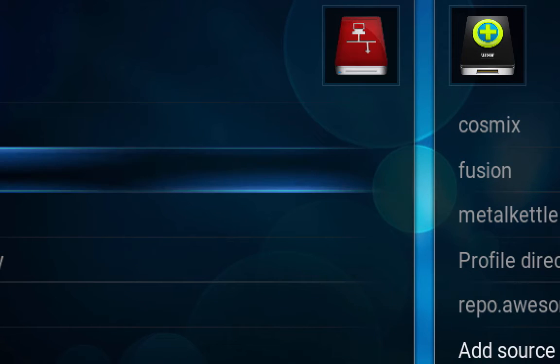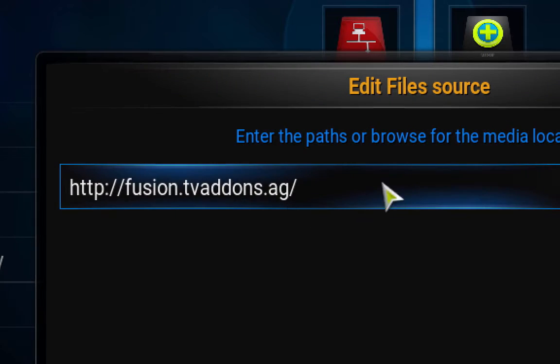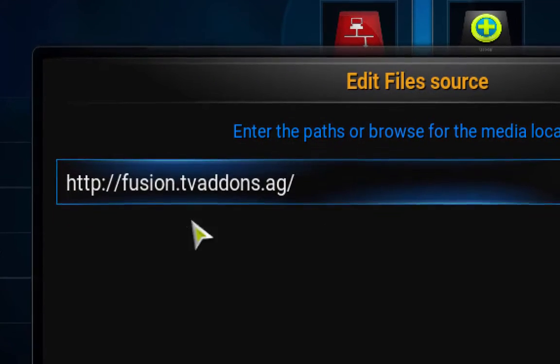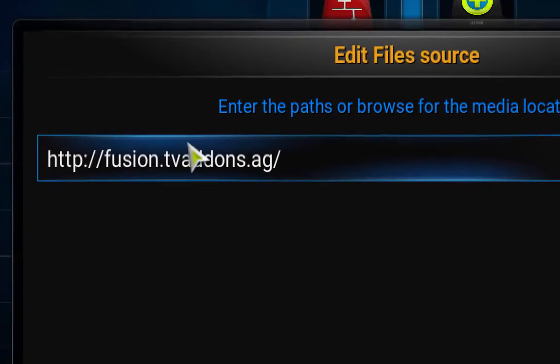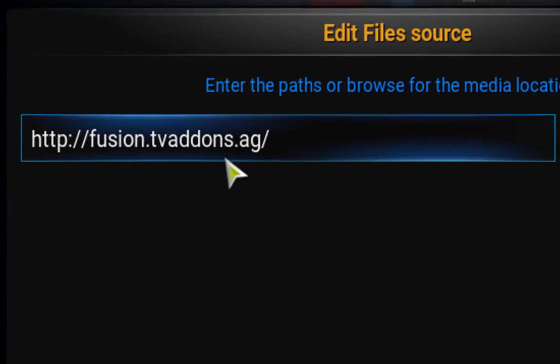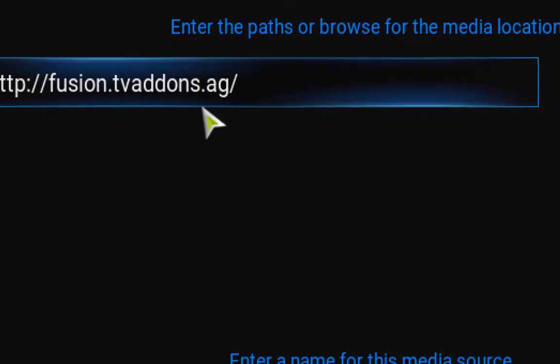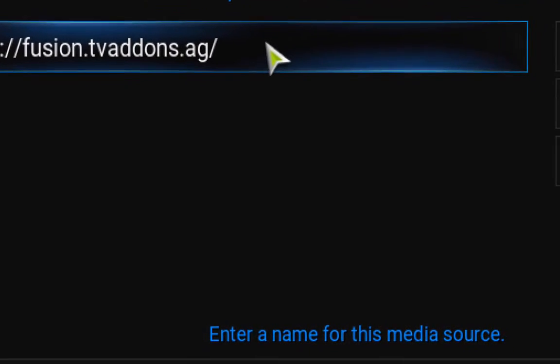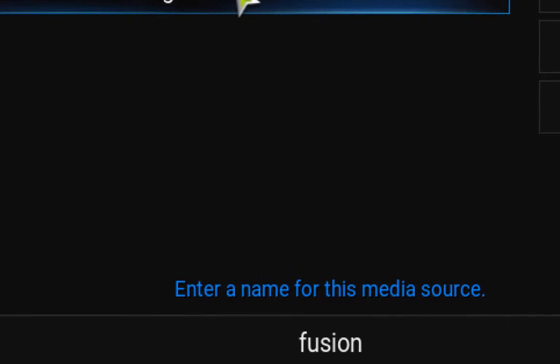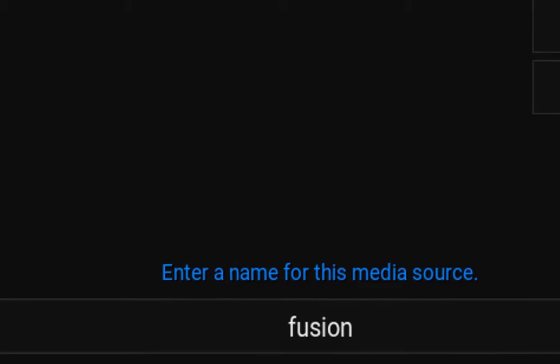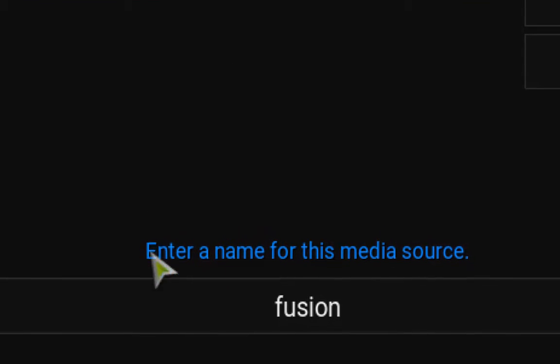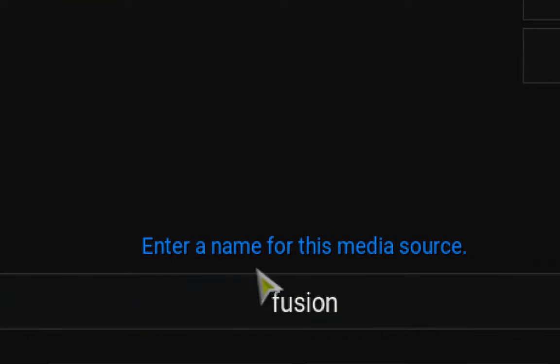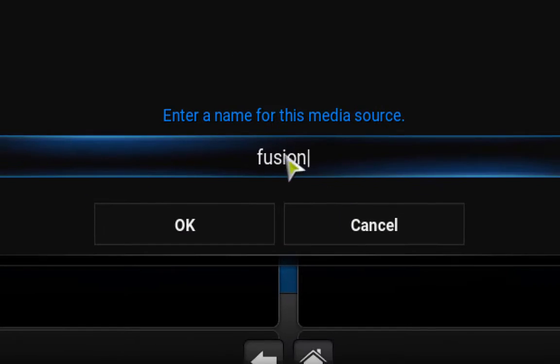I mean, this is the source. You go to Add the Source, add this your URL which is fusion.tvaddons.ag slash, and name it whatever way you like it. So I just call it Fusion.